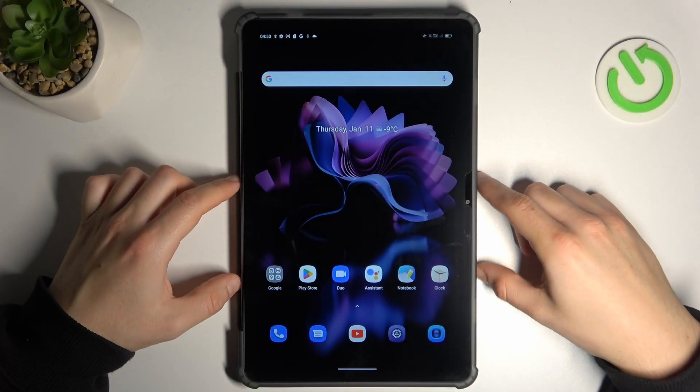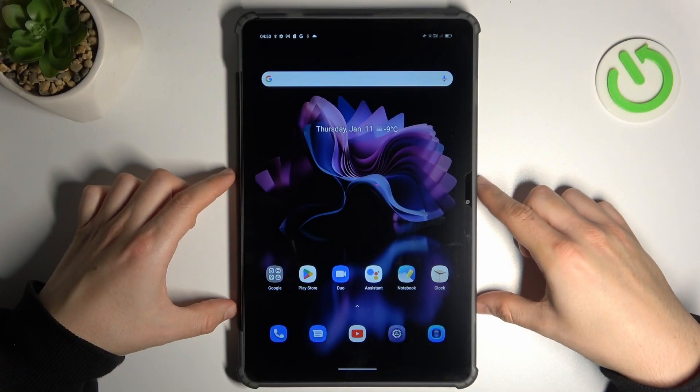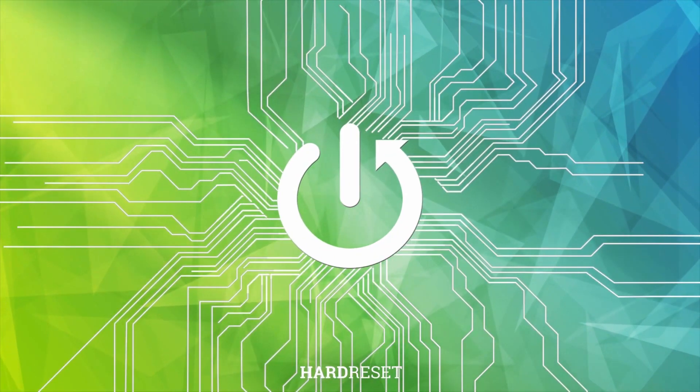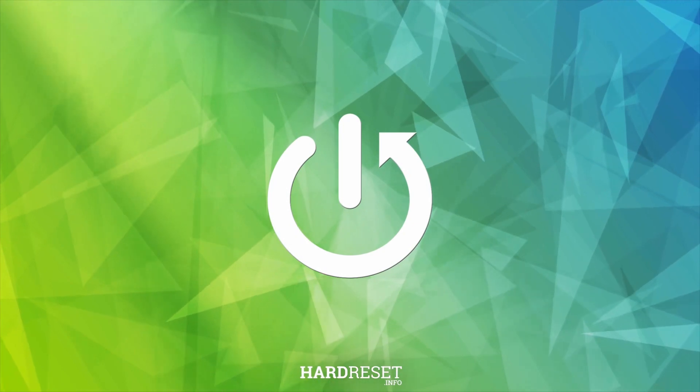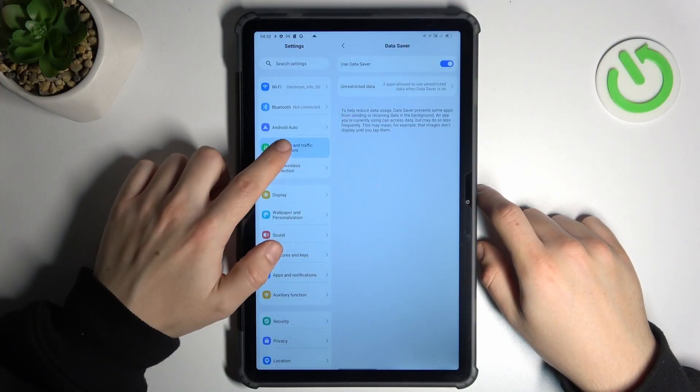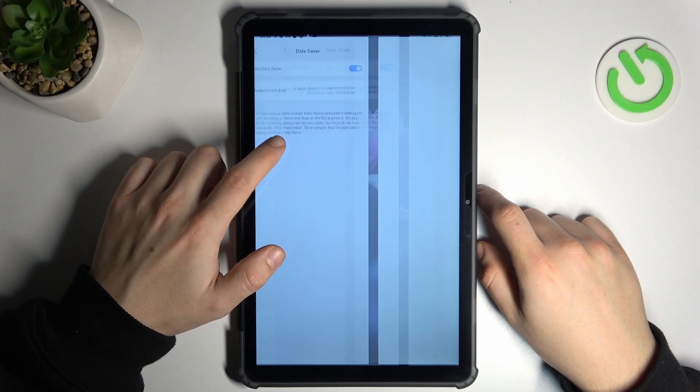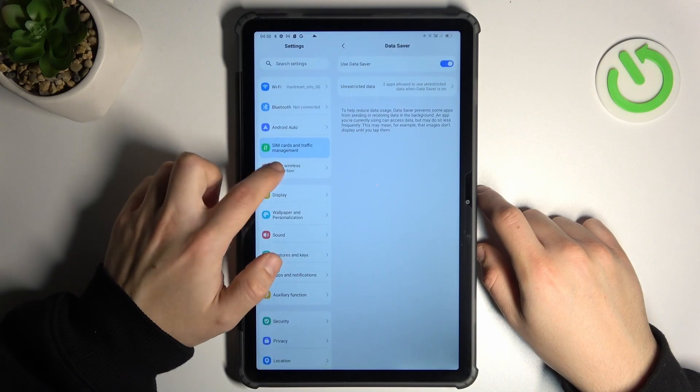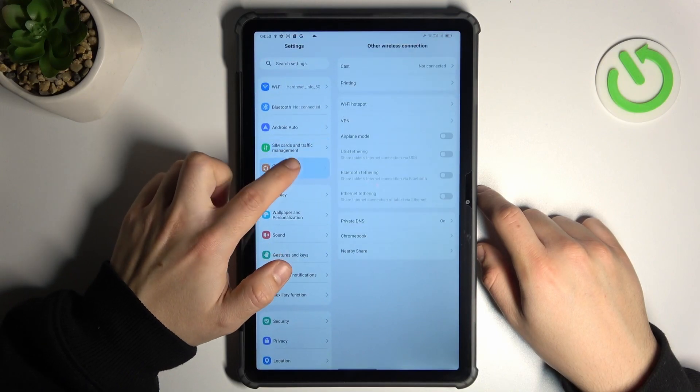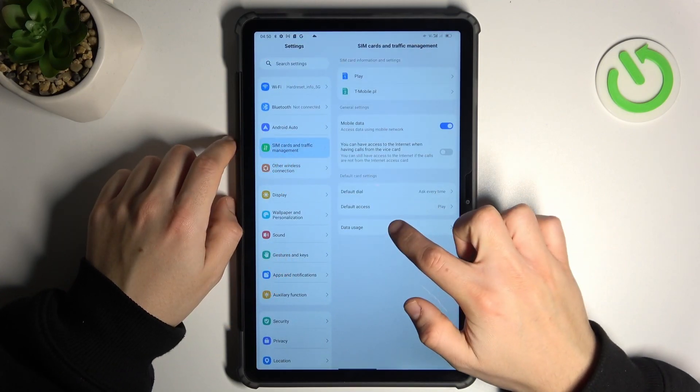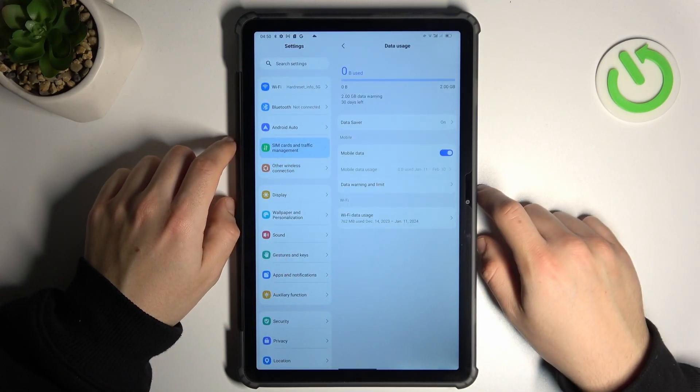Today I'm going to show you how you can check data usage in Blackview Tab 16. In the first step, let's open settings, go to sim cards and traffic management, and select data usage.